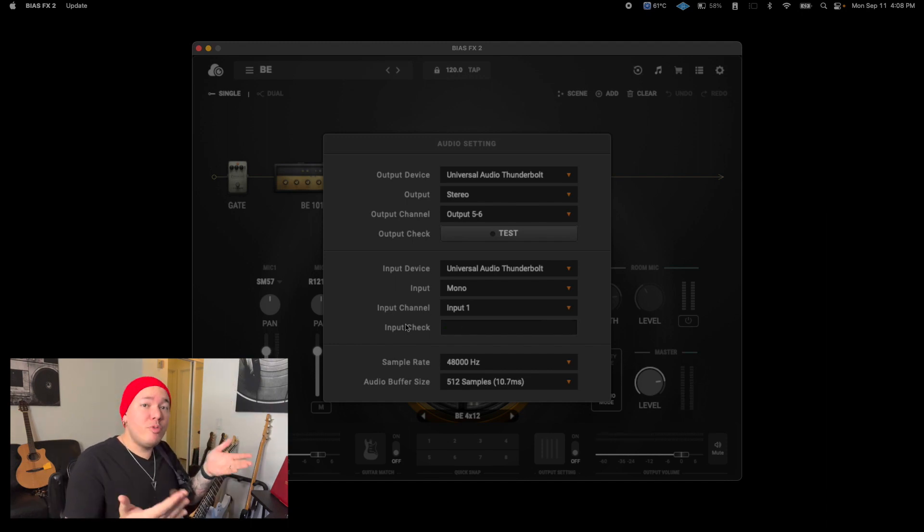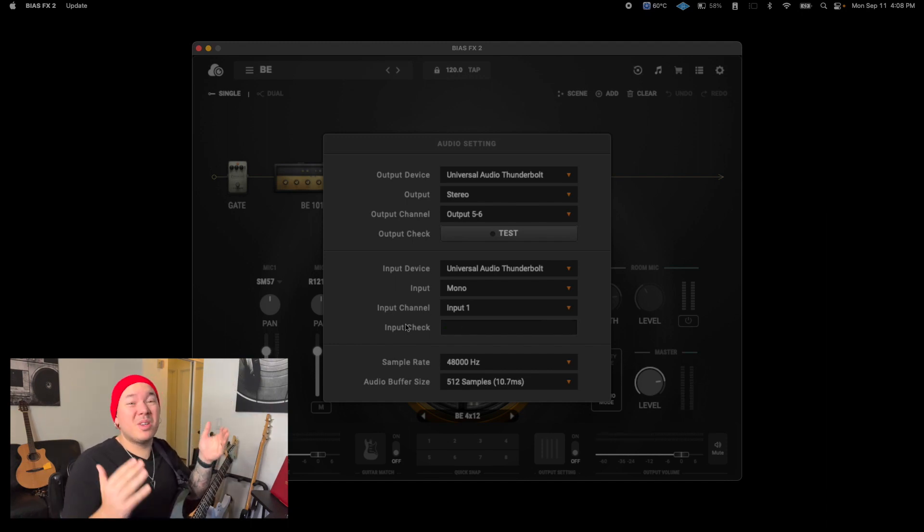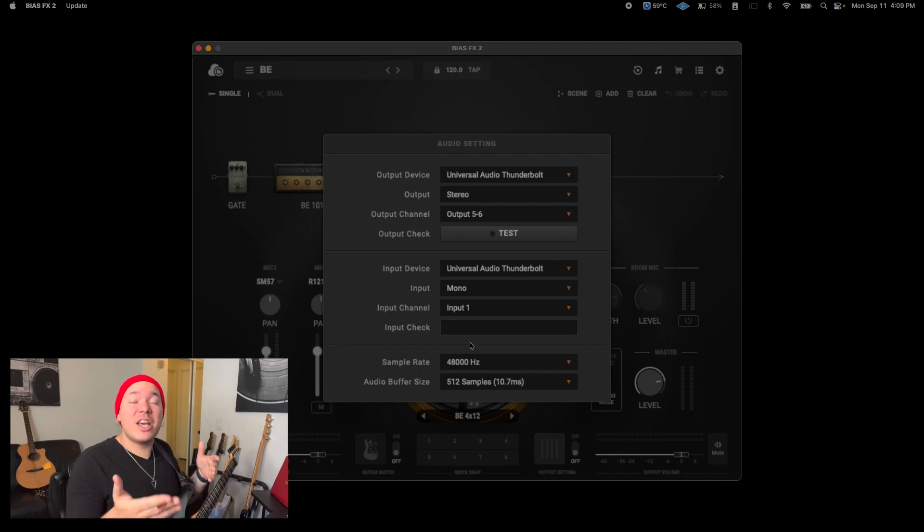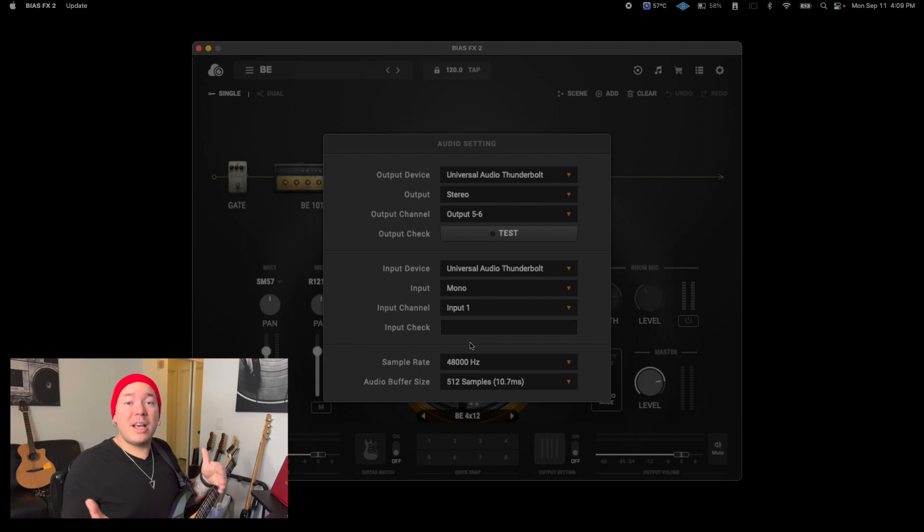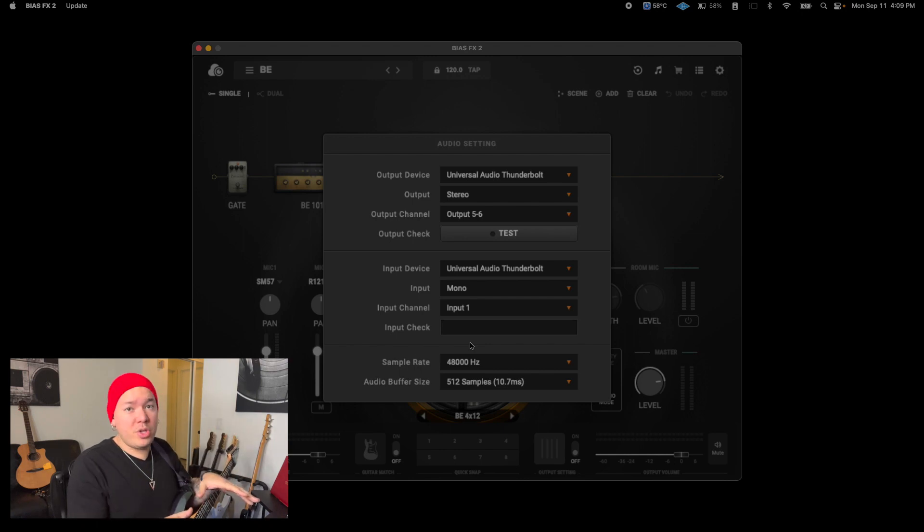If that bar does not move while you play, you might want to check your system because there may be an issue. Now for the last section of the audio settings. You want to optimize your sample rate and buffer size to make sure you do not overload your CPU.